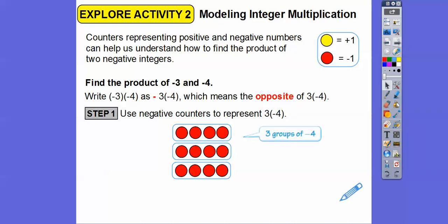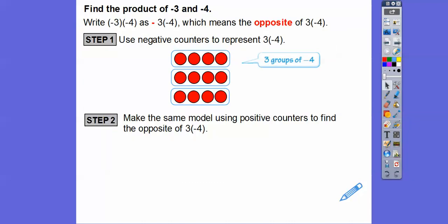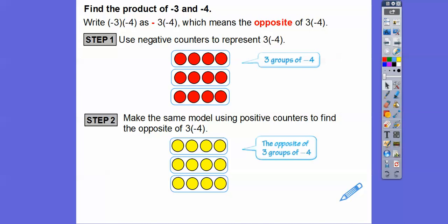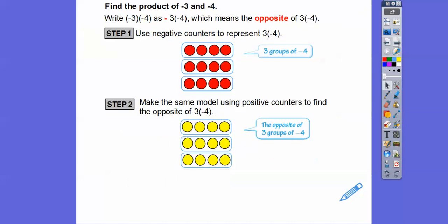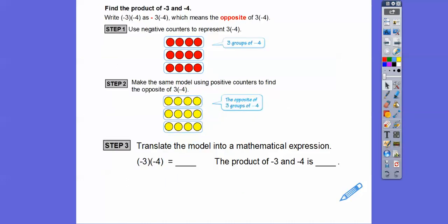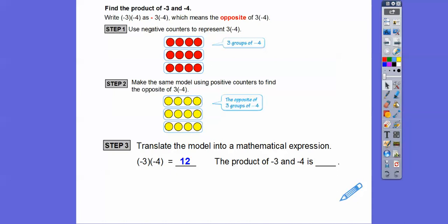Let me slide that up. Three groups of negative four. Now let's make the same model using positive counters to find the opposite, because the opposite of negative is positive. I'm going to change those to yellow. The opposite of three groups of negative four is those positive counters — how many are there? There are 12 of them. So to translate into a mathematical expression: negative three times negative four equals positive 12.